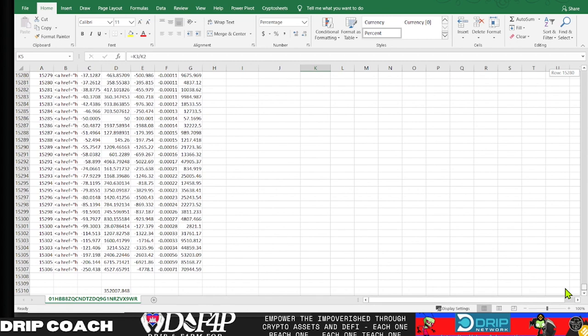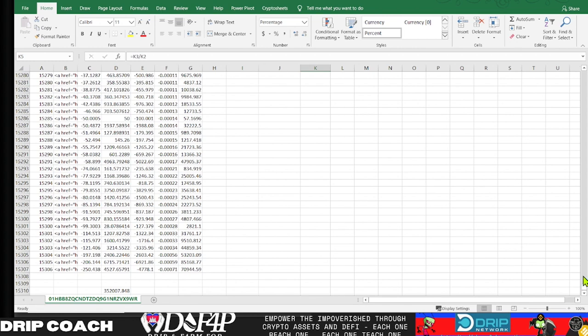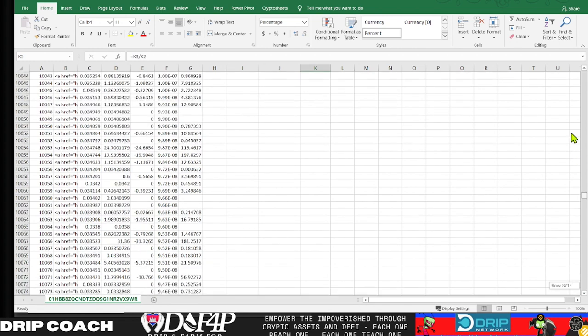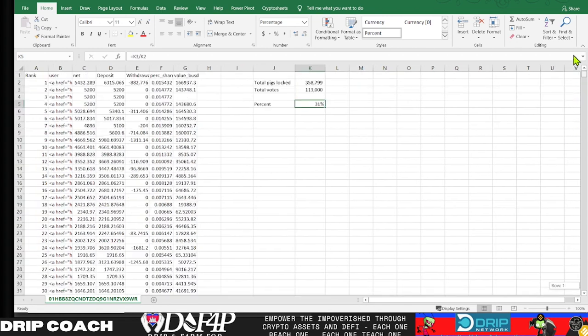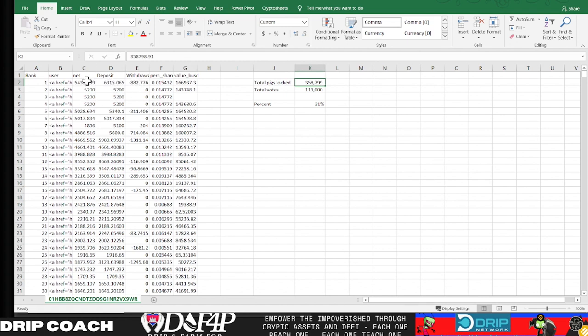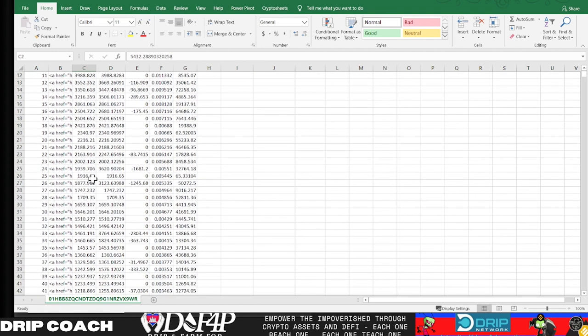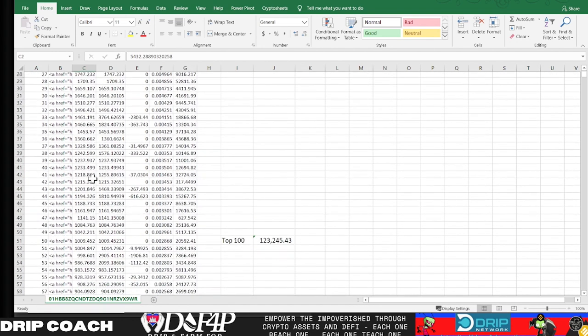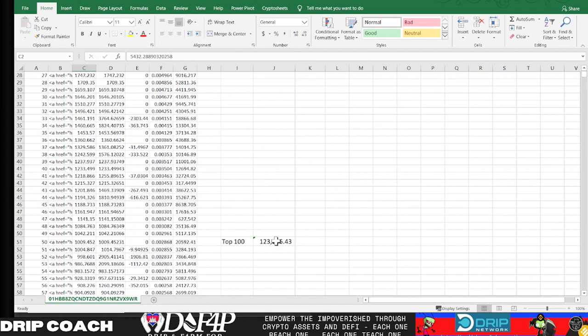What I've done here is exported that CSV. There's 15,000 rows in this Excel spreadsheet, you can see there's 15,000. The number of pigs here adds up almost to what was there—352,000 versus 358,000, it's negligible. I took this from the actual UI.